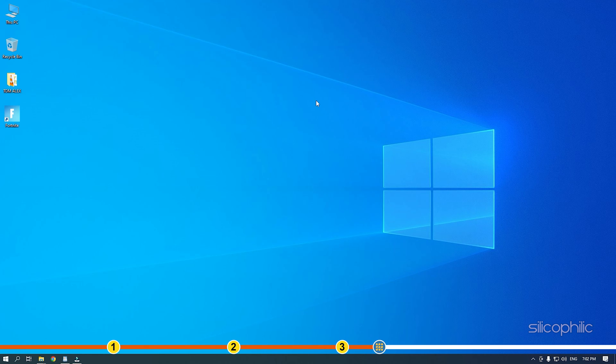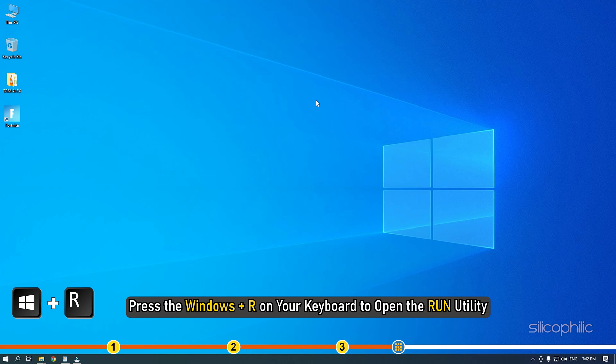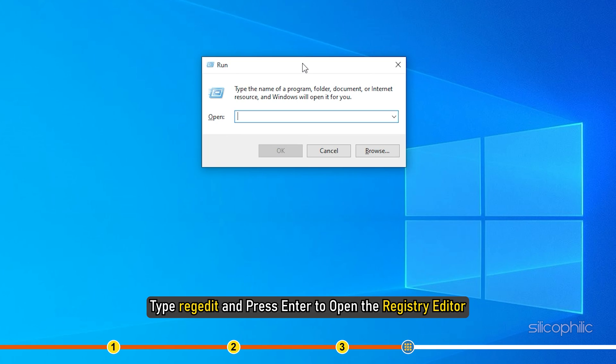Also, follow the solution only if you have enough knowledge of using the registry as even a tiny mistake can make your computer unusable. Press the Windows plus R on your keyboard to open the run utility. Type regedit and press enter to open the registry editor.